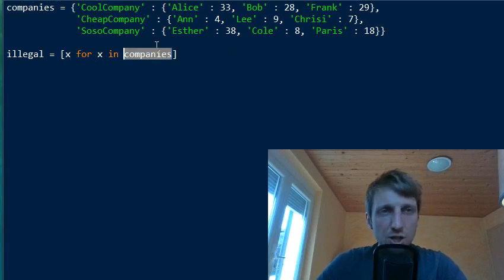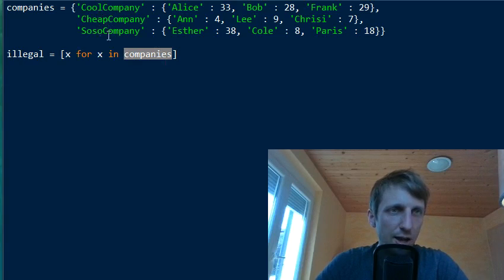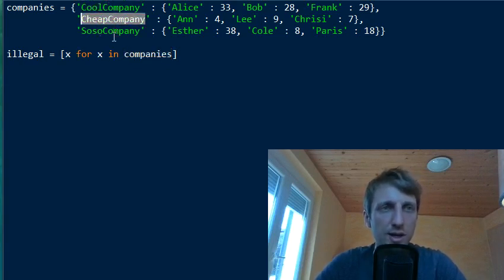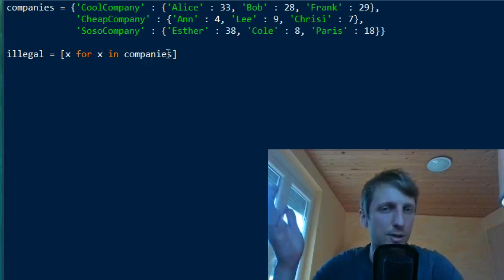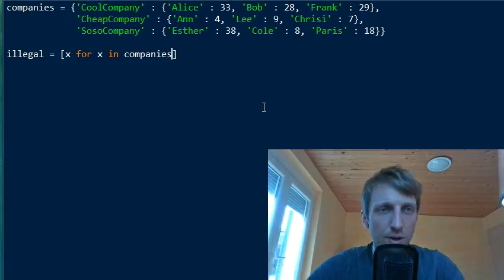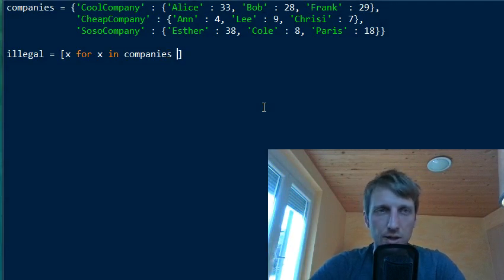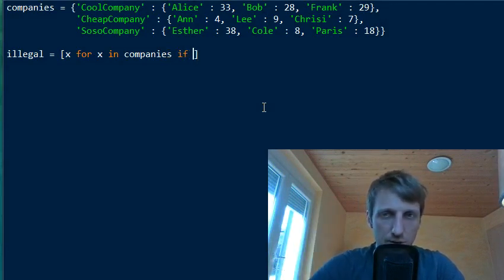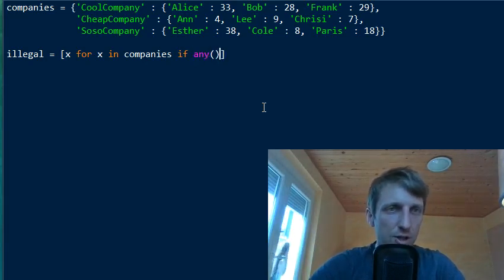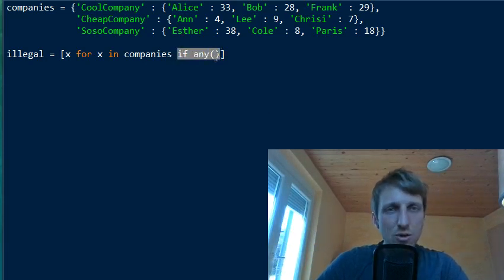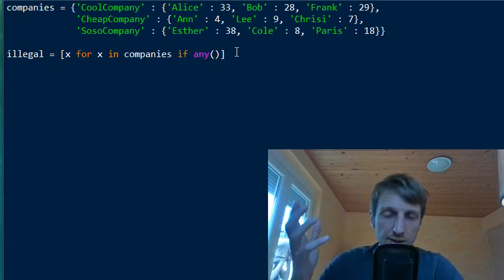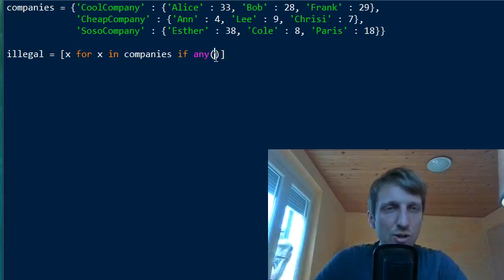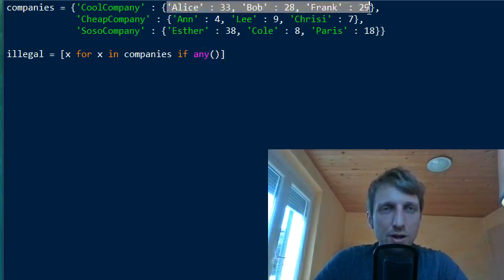When you iterate over a dictionary in Python, you iterate over its keys. So `x` will take the value 'cool company', then 'cheap company', and so on — not necessarily in order, since dictionaries don't guarantee ordering. But you don't want all companies — only the illegal ones — so you add a filtering condition: only include companies that pay below minimum wage, i.e., less than $9 per hour. We use the `any()` function as this condition.